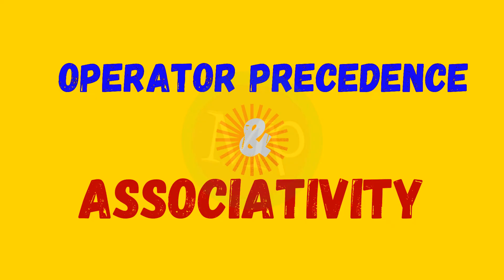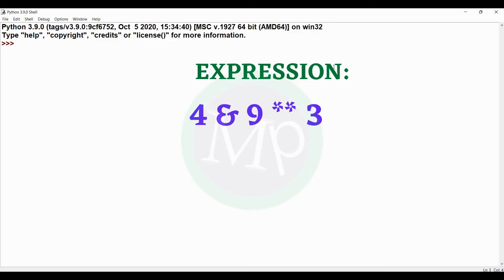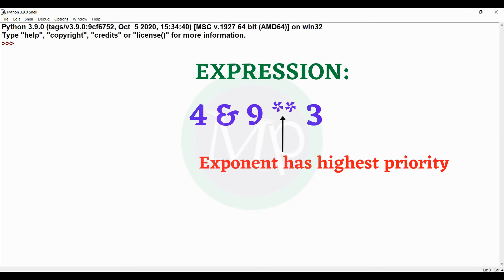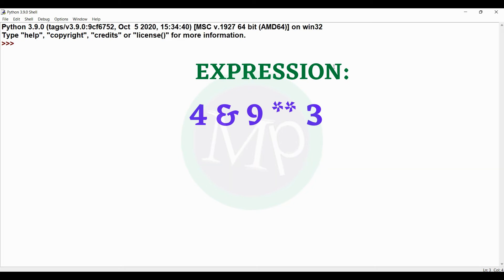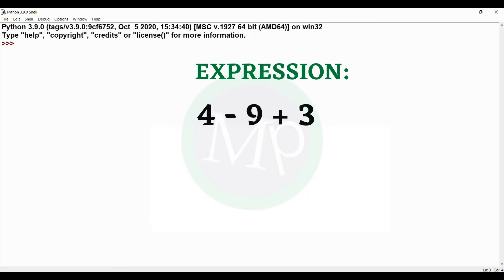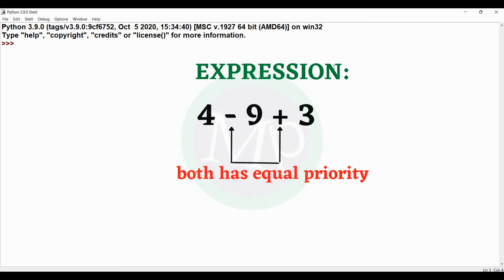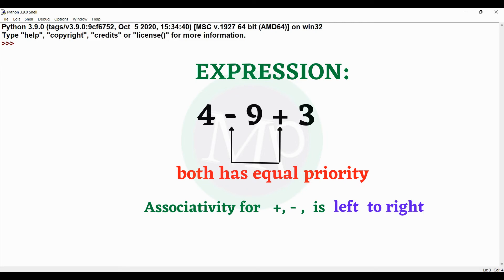So this is the operator precedence and associativity table. For example, if an expression has both a bitwise AND operator and an exponent operator, the exponent is evaluated first because it has higher priority. Then bitwise AND is evaluated. For addition and subtraction with the same priority, associativity is left to right, so the leftmost operator is evaluated first.